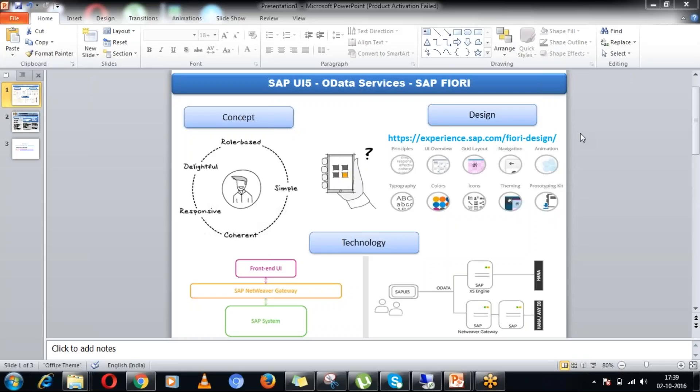Hello friends, welcome to another session of SAPUI5, OData ABAP Services and SAP Fiori.